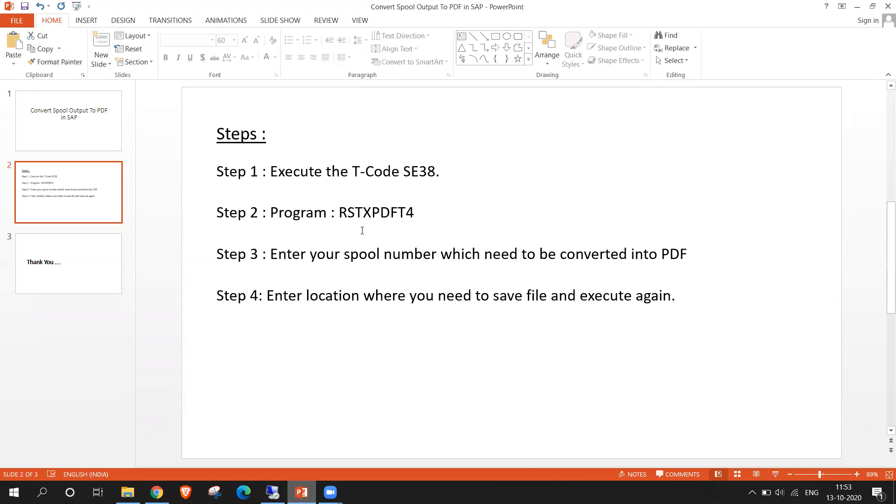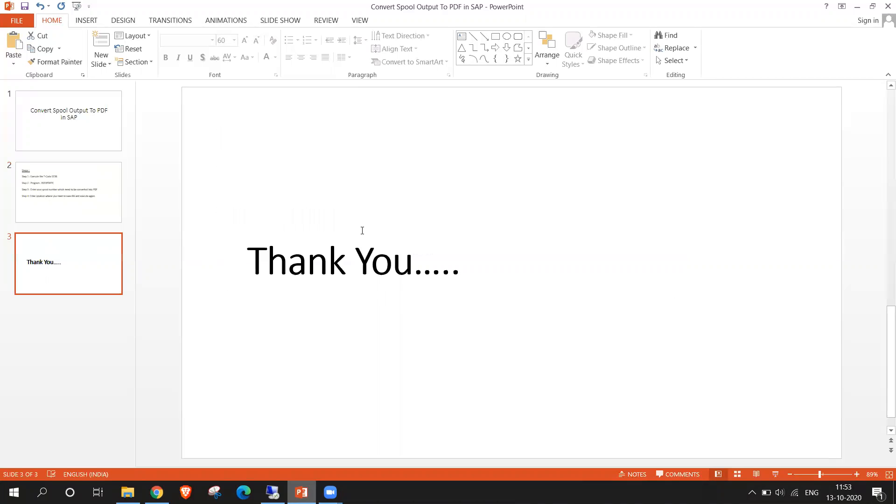So thank you for watching. In case of any doubts, please do comment. Thank you.